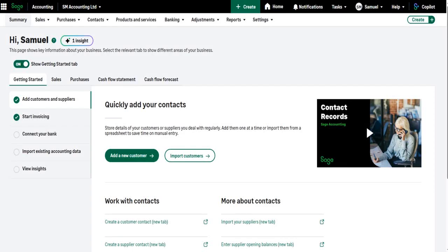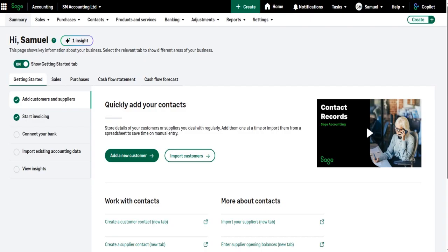Welcome back. In the previous video, I showed you how to create, raise, and customize sales invoices to customers. In this video, I want to demonstrate how to edit and delete sales invoices. The first thing you need to do is locate the invoice.